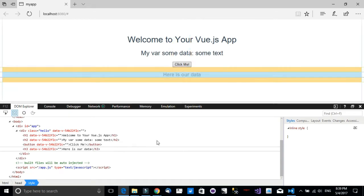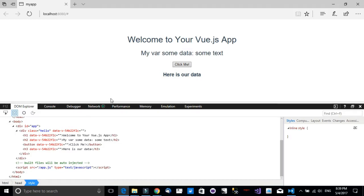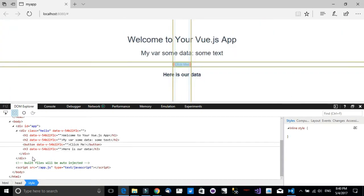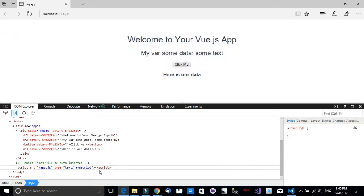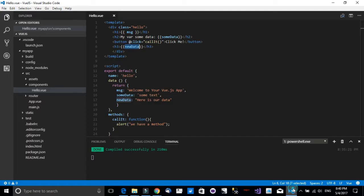But behind the scenes, Vue.js is working with a virtual DOM and it's replicating our own HTML and doing event binding on it. So this is some extra information I wanted to share with you.